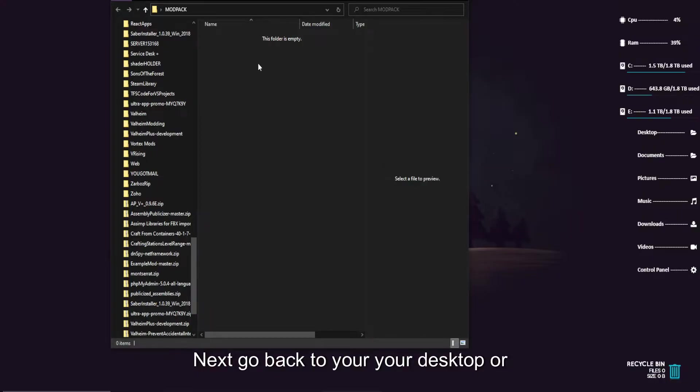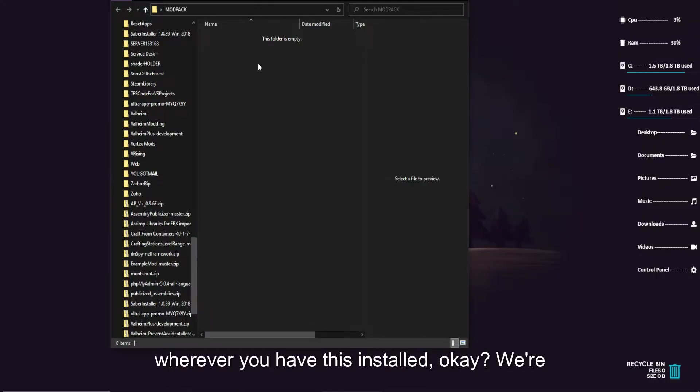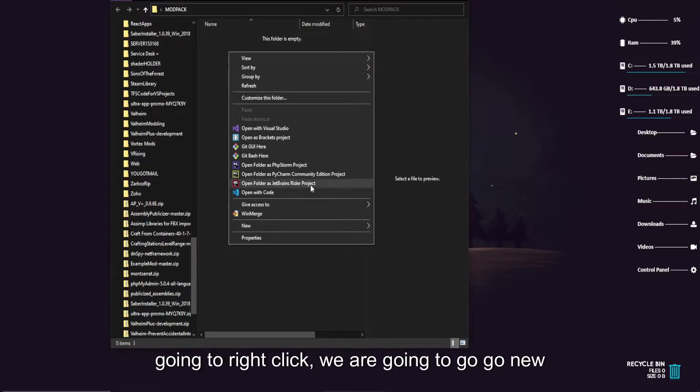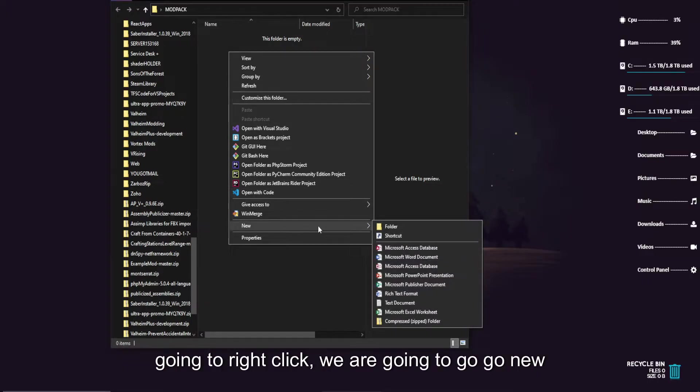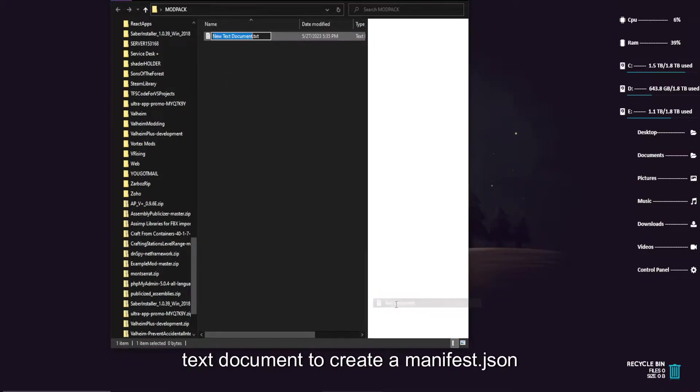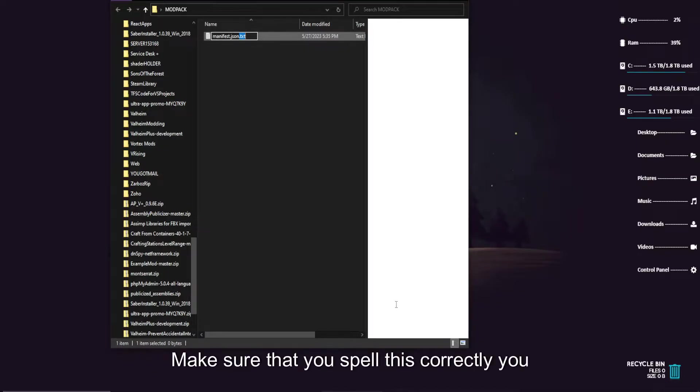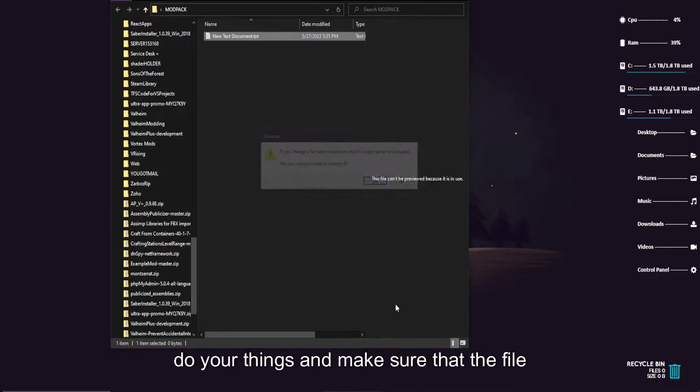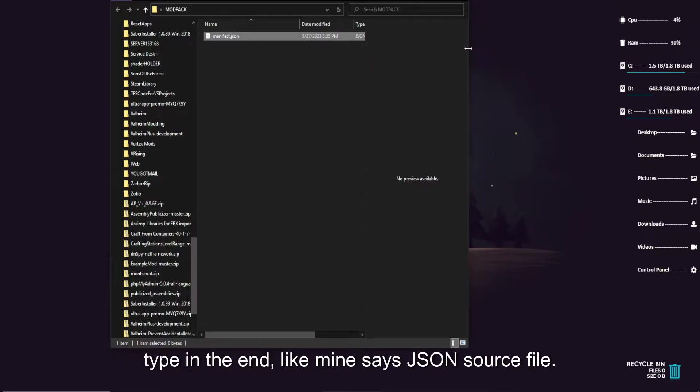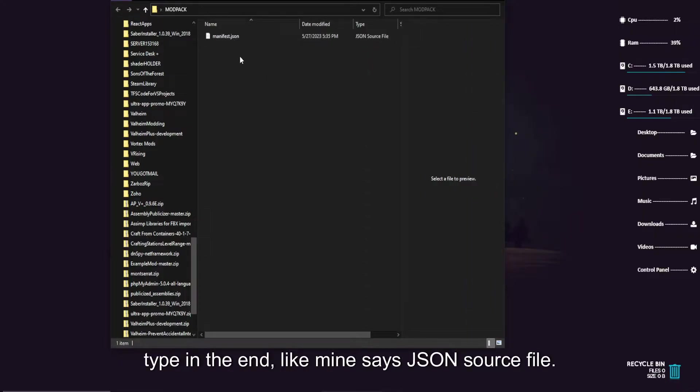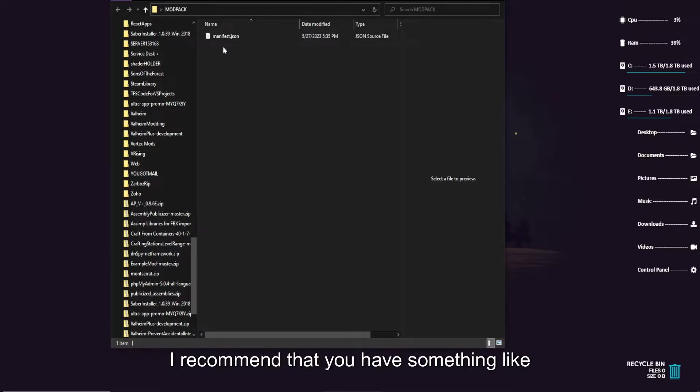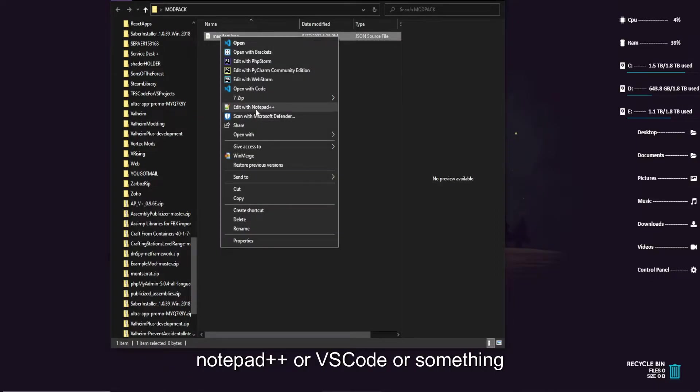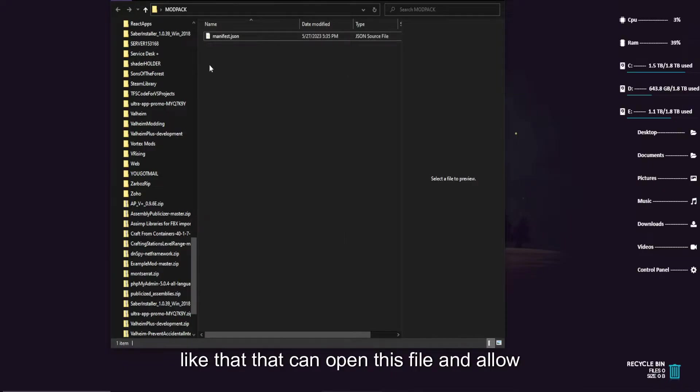Jump back to your desktop or wherever you have this installed. We're going to right-click, we're going to go to new, text document. We're going to create a manifest.json. Make sure that you spell this correctly and that the file type in the end says json source file. I recommend that you have something like notepad++ or VS code or something like that that can open this file and allow you to edit it.